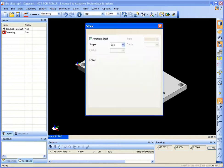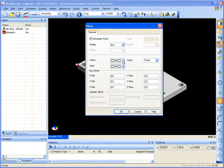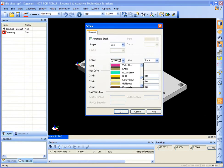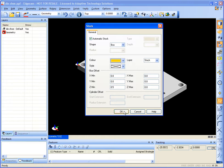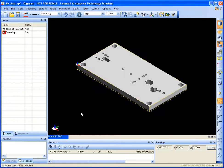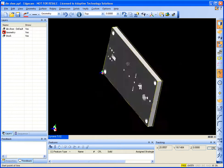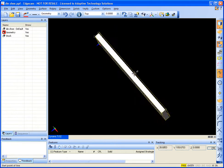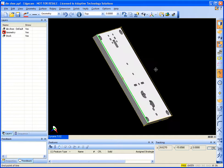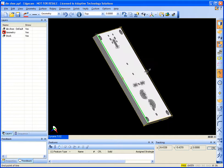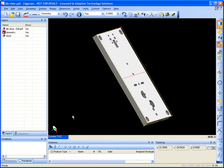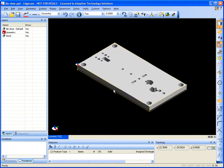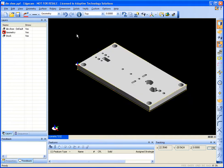I'm going to go ahead and create some stock using the auto stock command. I'm just creating some additional geometry so that way I can line this up correctly inside of my machine.